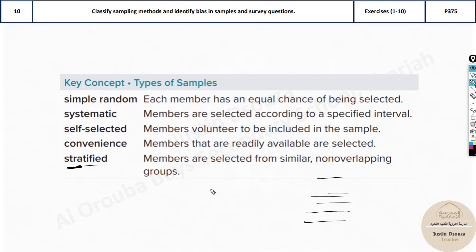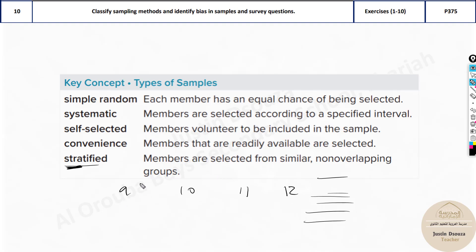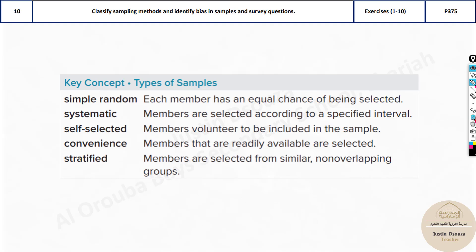Stratified means there are some groupings made and then you are picking things from each group. For example, if I am taking a survey from all my cycle 3 students, I will first group them into different grades — grade 9, 10, 11, and 12. Then I pick, say, 5 responses from each group. This is stratified because I have grouped the data and then selected from each group.